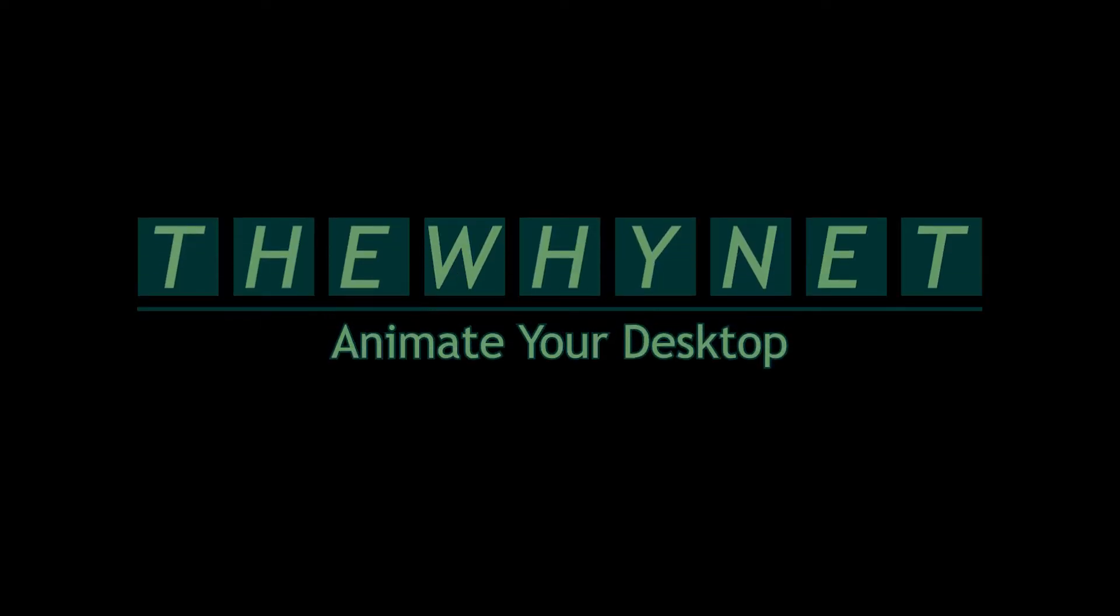I always wanted to have a cool animated desktop wallpaper. Let me show you how I did it.